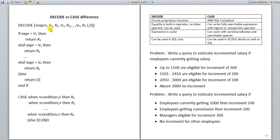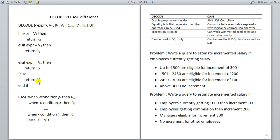This translates to: if this were a programming language, then — if expression equals V1, return R1; else if expression equals V2, return R2; continuing else if expression equals VN, return RN. And that is the else part — else return D, end if. That is the translation and explanation of decode.